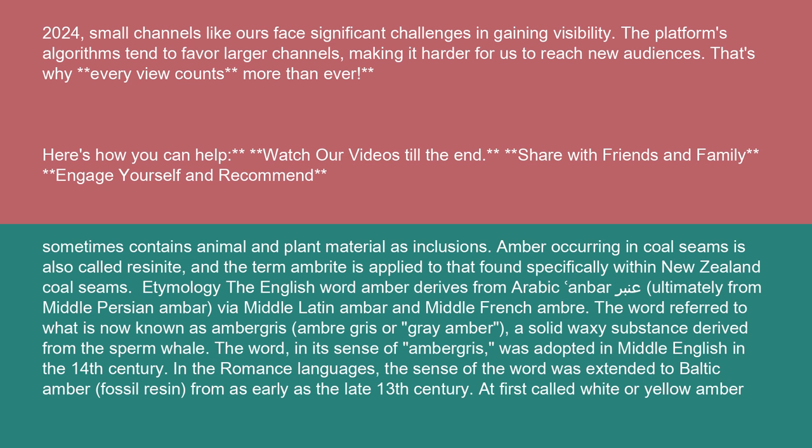Etymology: The English word amber derives from Arabic ambar-amber, ultimately from Middle Persian amber, via Middle Latin amber and Middle French amber.